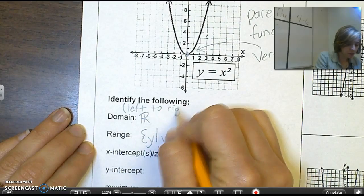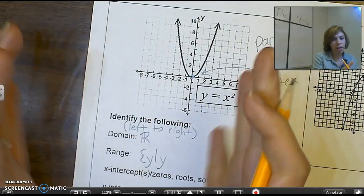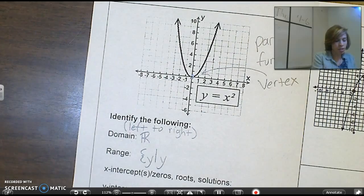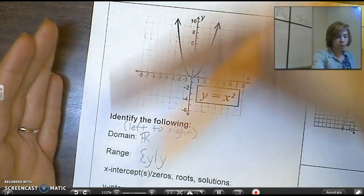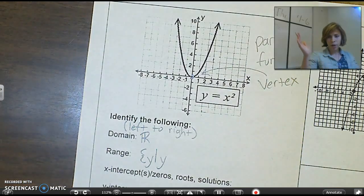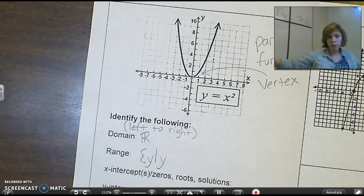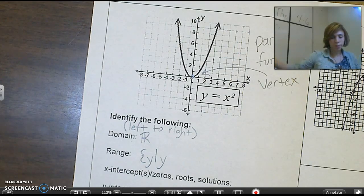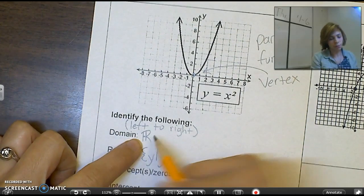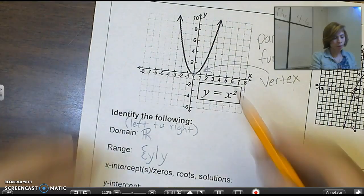The domain is the horizontal, left-to-right stretch of the graph. If I look at this graph from left to right, it's going to go infinitely wide. As you keep going up, the graph will just keep getting wider and wider on both sides — it will never have any limit. That's why it's all real numbers for the domain.